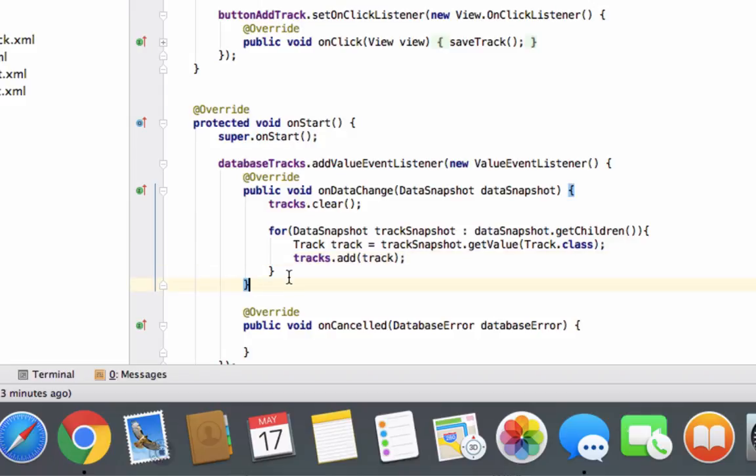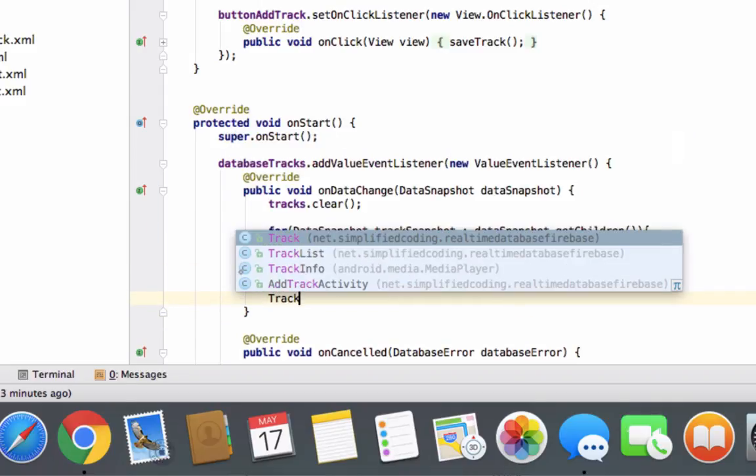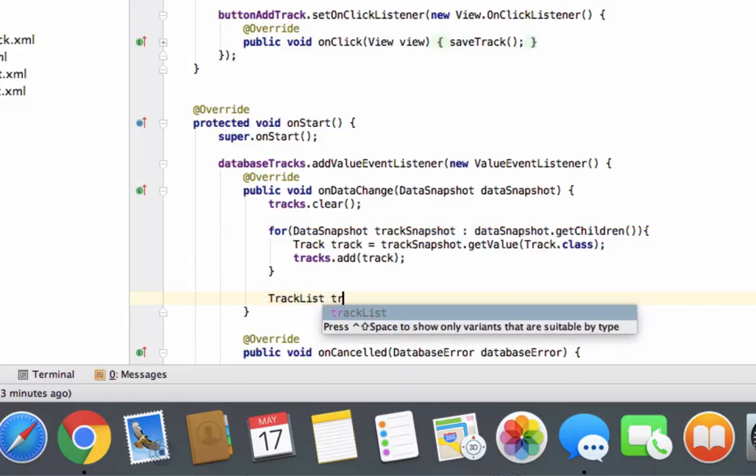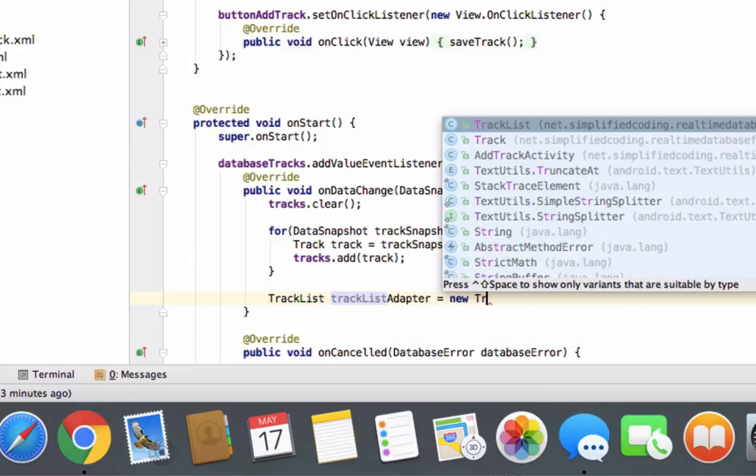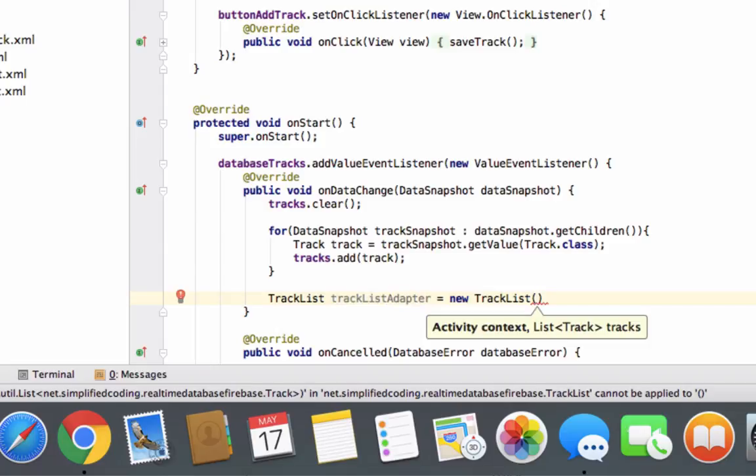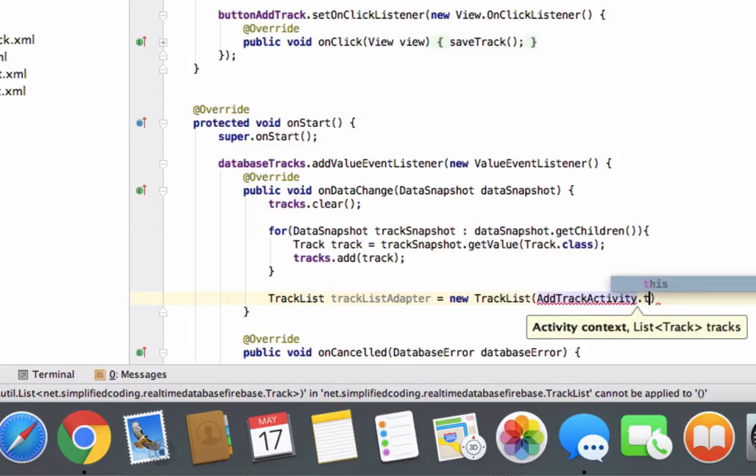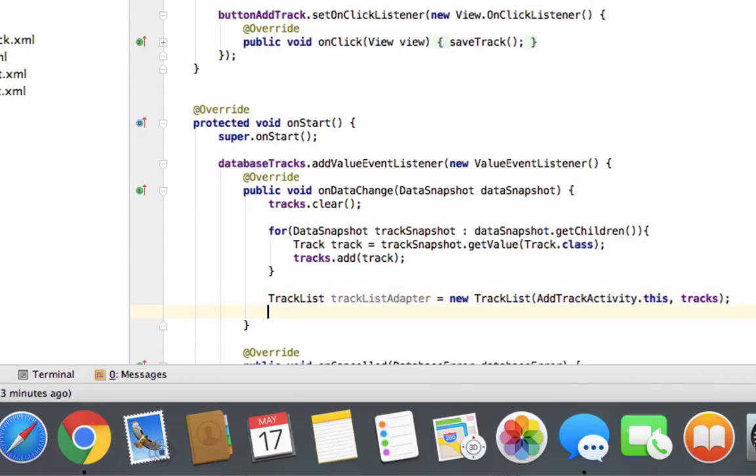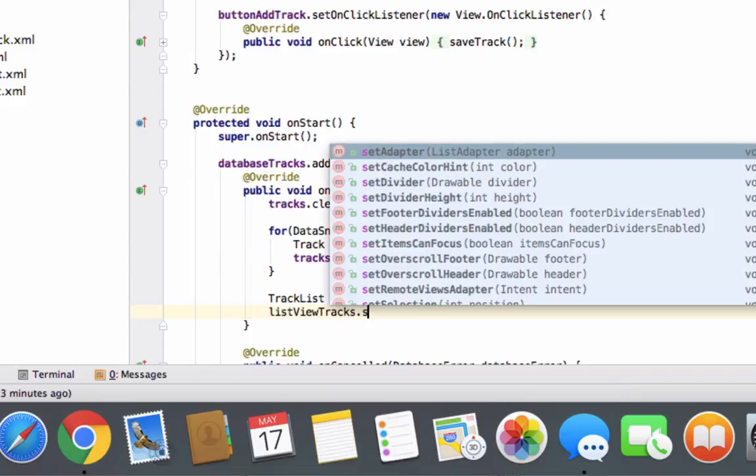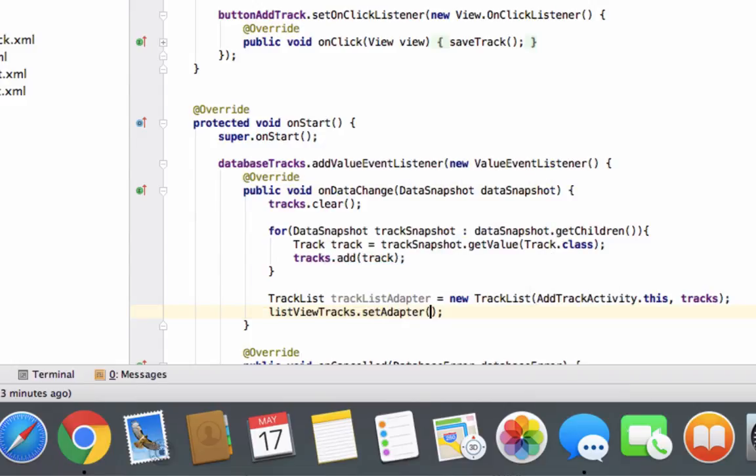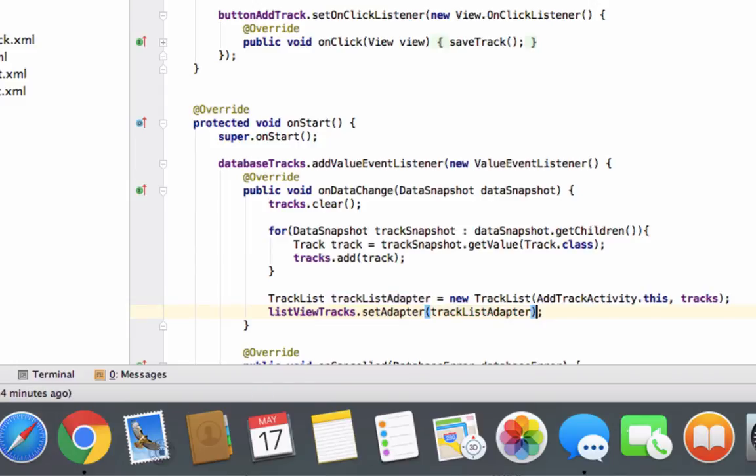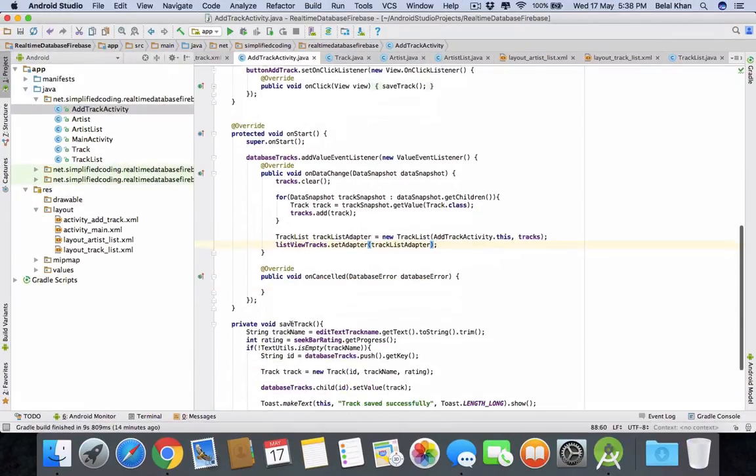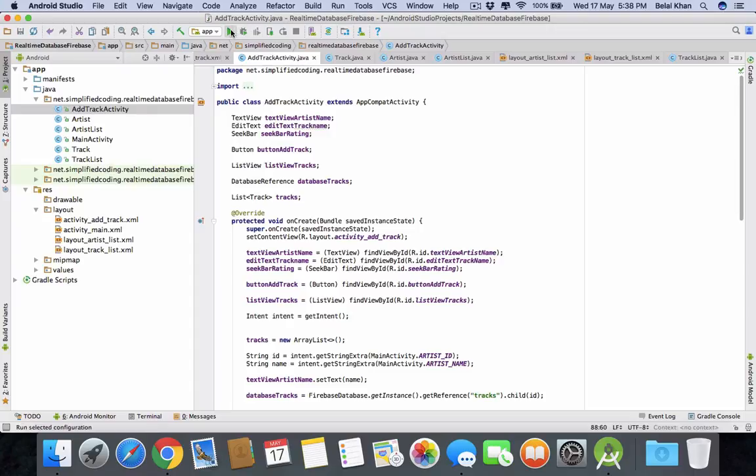Now we will create a new adapter using the track list class. So just new track list. We will pass the current activity context. So we can use add track activity dot this and then our track list which is tracks. That's it. Now we will add it to our list view. List view tracks dot set adapter and we will pass track list adapter. That's it. Now just try running the application.